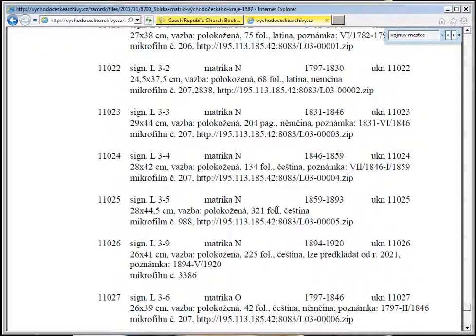FOL stands for folio, which is French for leaf or page. So this one is 321 pages long, which is pretty sizable. I've already started downloading it, and it said it would take nearly two hours to download it.